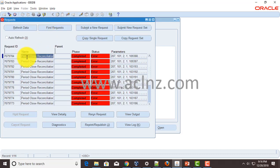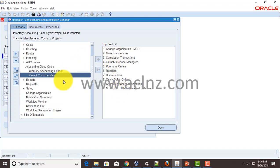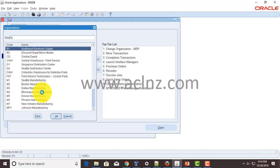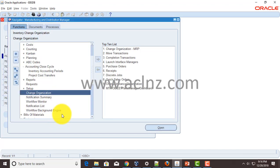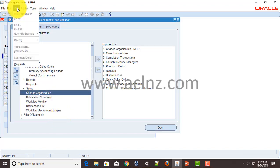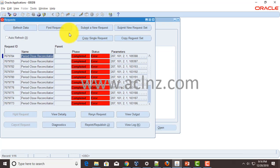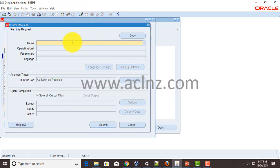So copy this report name and then what you have to do, make sure you are in inventory responsibility and make sure you choose the right inventory organization for which you are trying to close the period. So use change organization function. I'm going to close for Seattle manufacturing, so hit OK. And then you go back to the submit request or SRS window, and within this one you hit submit a new request.